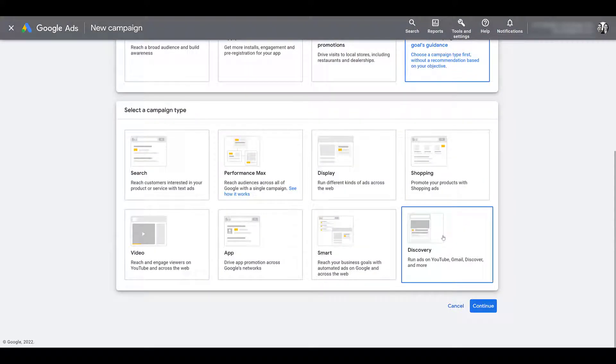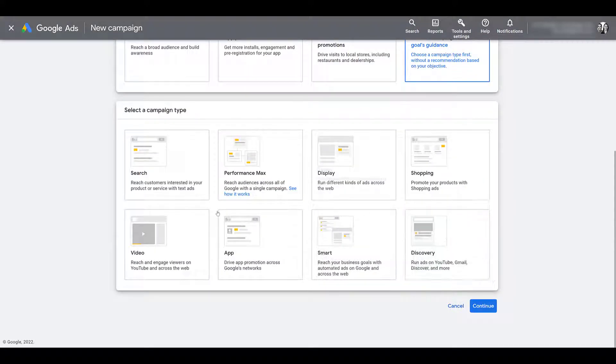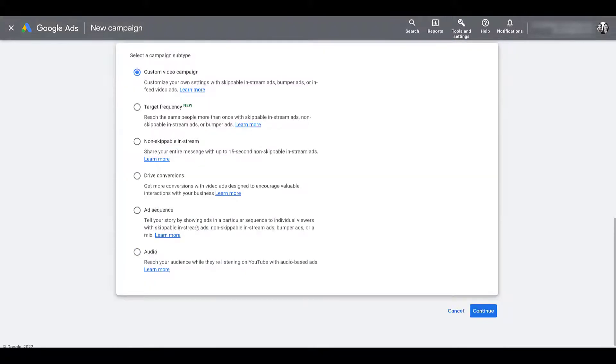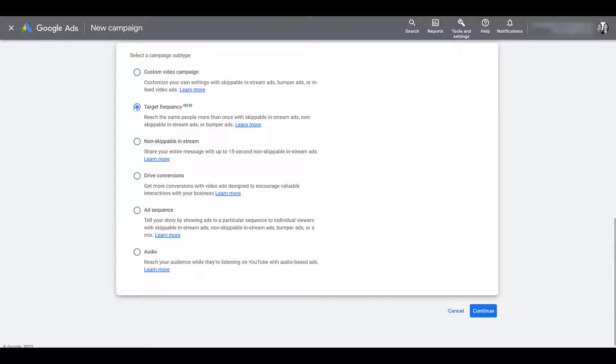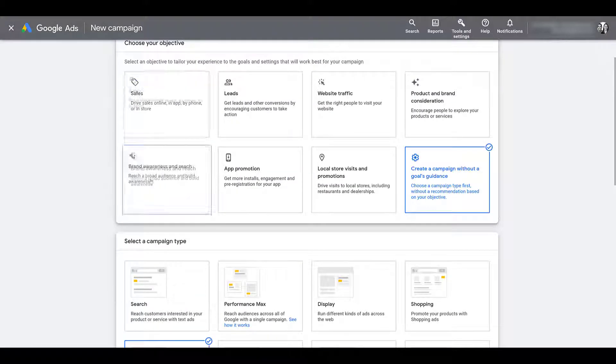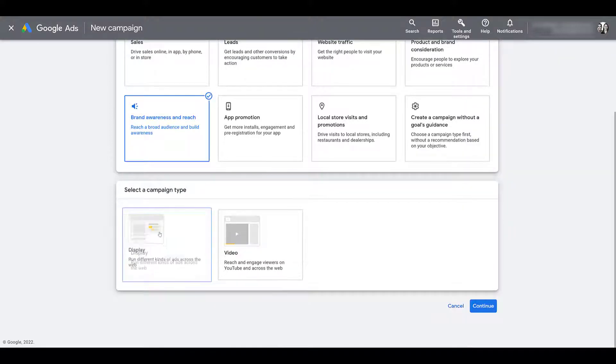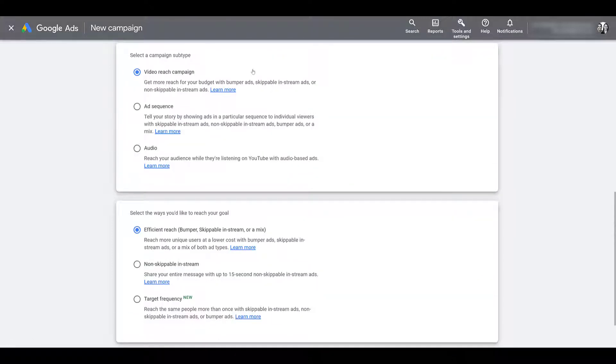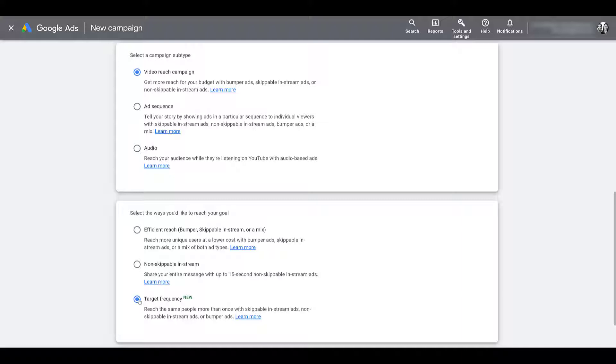So after you choose your objective, we're going to want to select video, and then here are the campaign subtypes available for the video objective when you're creating a campaign without a goals guidance. And there we have target frequency. If I scroll back up, change my objective to brand awareness and reach, the only two options are display and video. Of course, we have to select video, leave your campaign subtype as video reach campaign, and then for the ways that you want to reach your goal with this campaign objective, there is target frequency. So for this demo, I'm going to stick with this campaign objective, scroll down a little bit, and then we can continue.